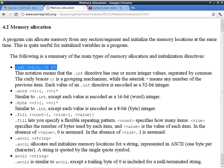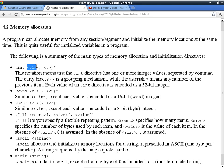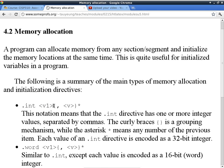When the assembler sees .int, it reserves four bytes for each item and initializes those locations to the specified values. It's called a directive — not an instruction for the processor and not a macro like the pound defines in C and C++. The syntax shows .int followed by values. The curly brace is a grouping mechanism with an asterisk meaning the previous item can repeat zero or any number of times. So one .int directive can declare as many integer values as you want, separated by commas. Each value of .int is encoded as a 32-bit integer — four bytes — and is always initialized.